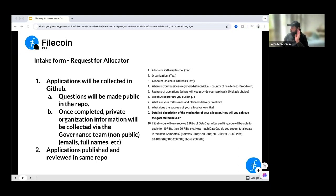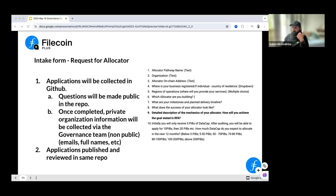Stay tuned. The GitHub issue will be posted in the various Slack channels. It'll be in the allocator governance repo, will have a link to the Airtable form, and a link to the new updated rubric so we can move to rolling applications.